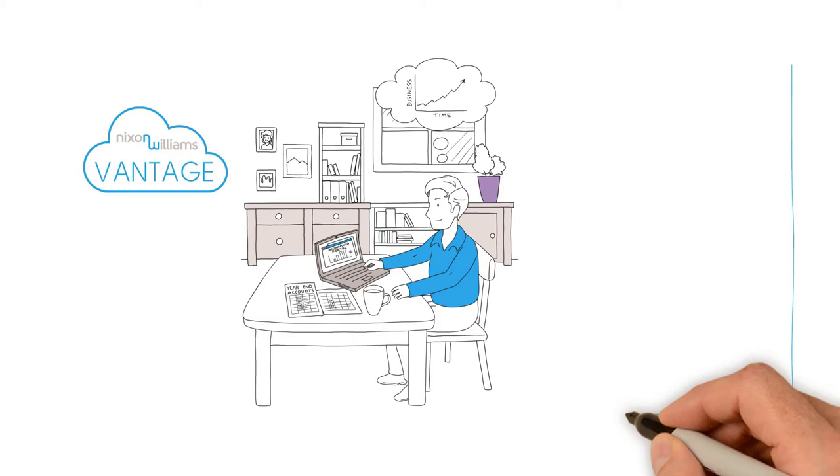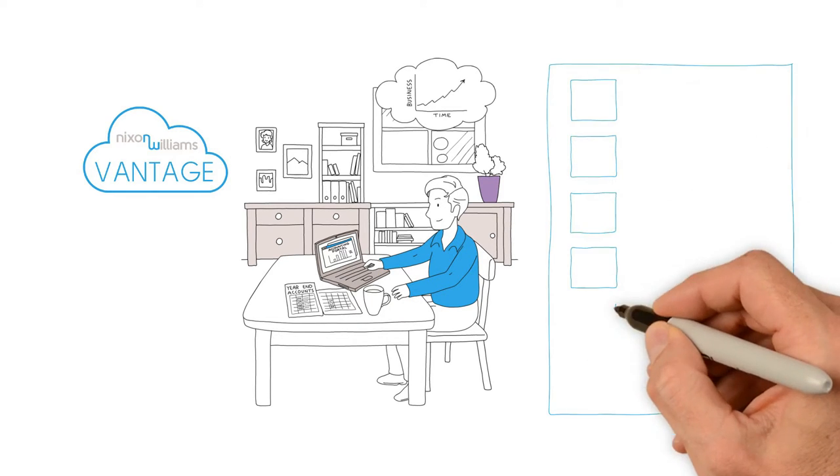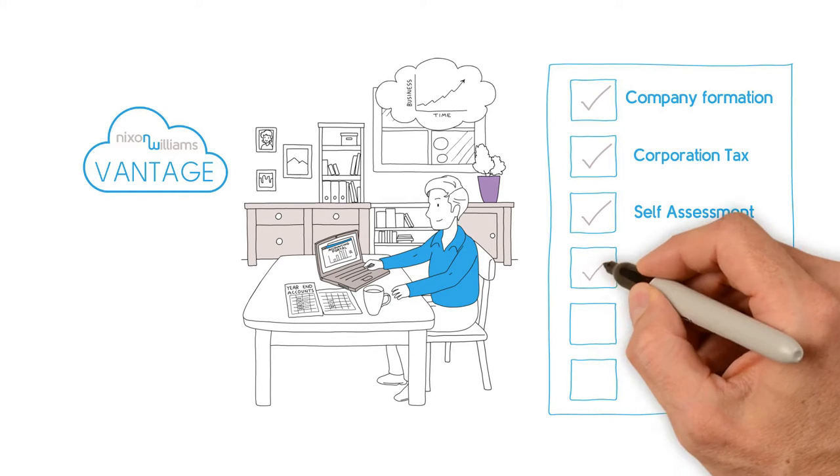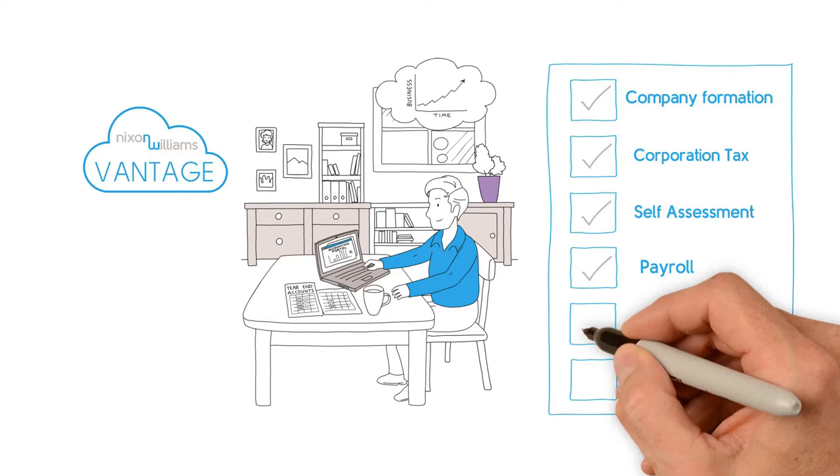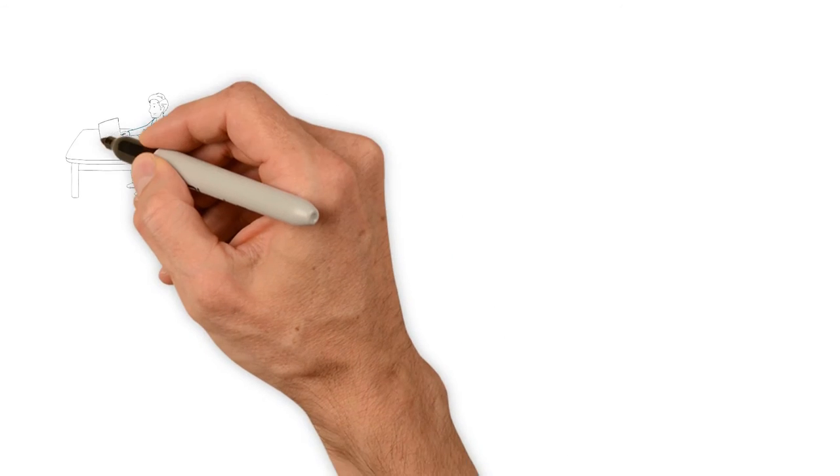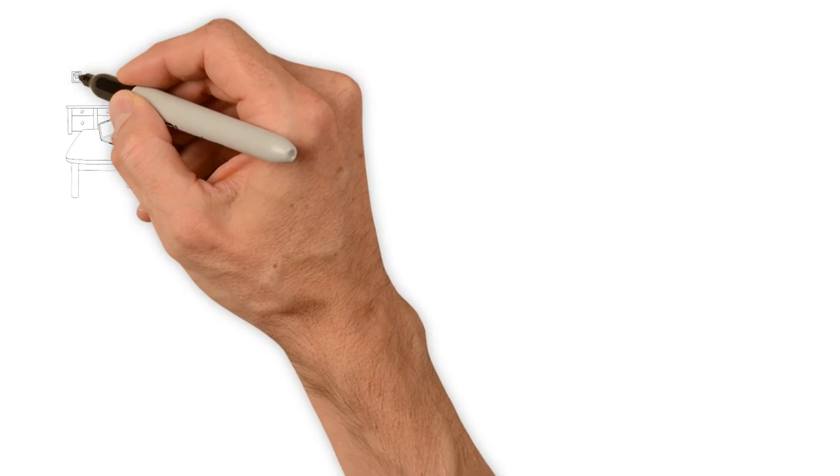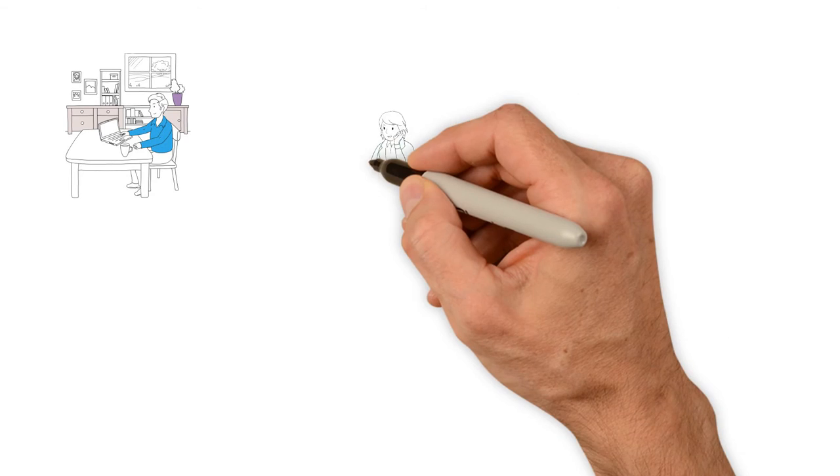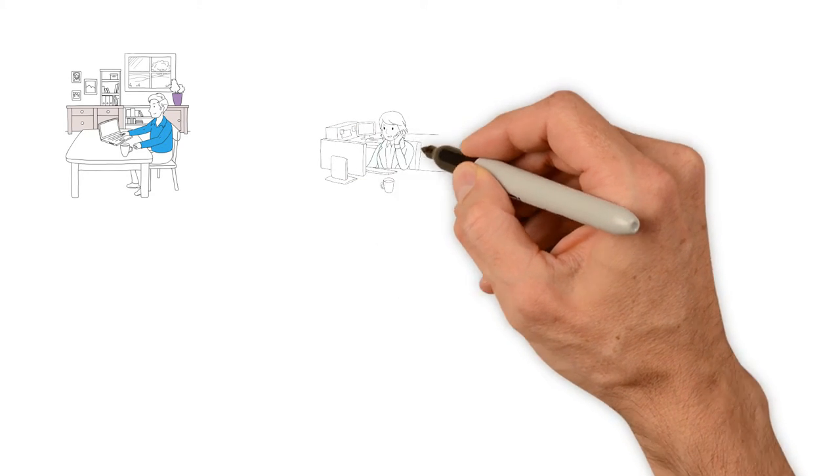We're by our client's side all along. From company formation and corporation tax setup, to self-assessment, payroll, VAT, and completion of any personal tax requirements.